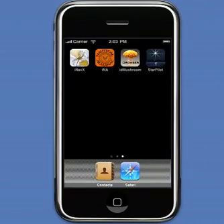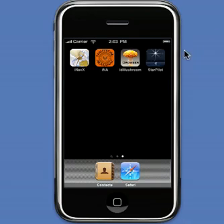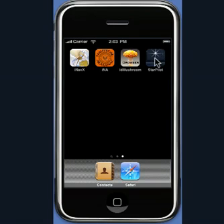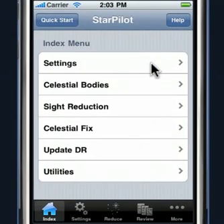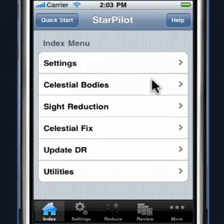So here we are. This is our StarPilot running on an iPhone simulator on a Mac. To execute it, we just double-click on the icon. And as discussed previously, all of the StarPilot features and functions are available through menus.